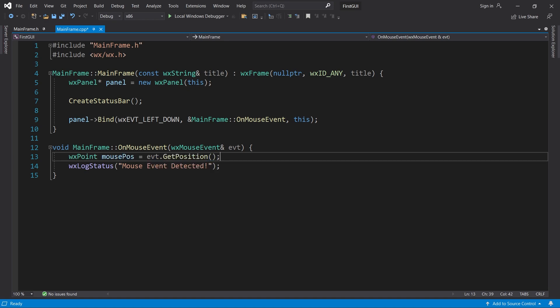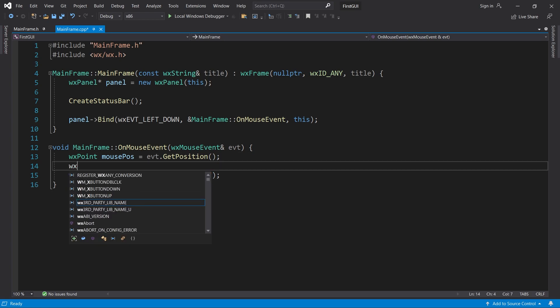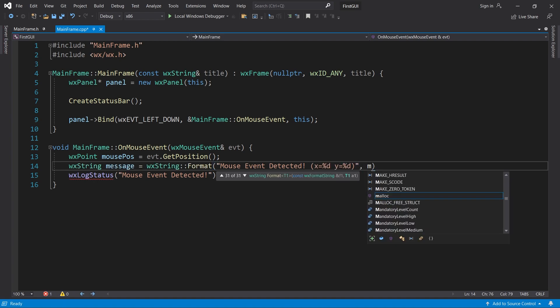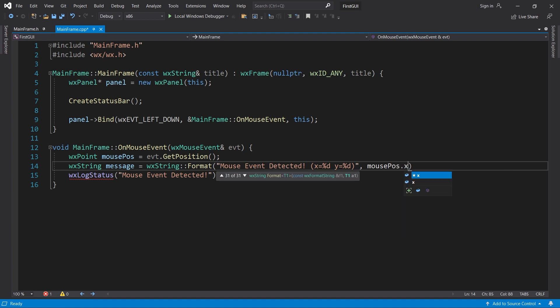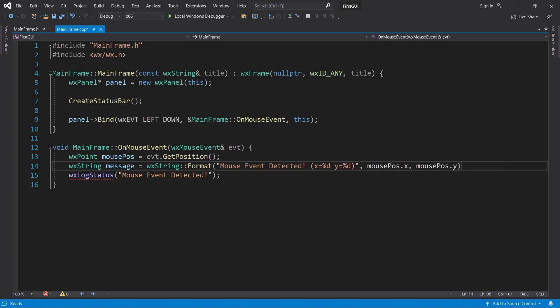Now we can create a formatted string containing this position, and then display that in the status bar.